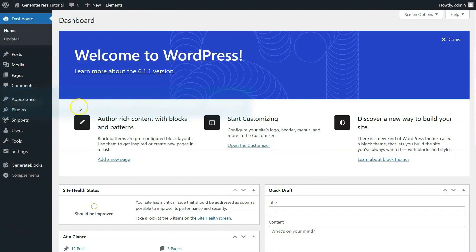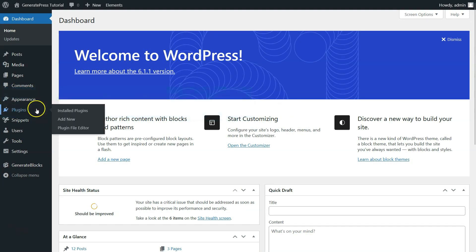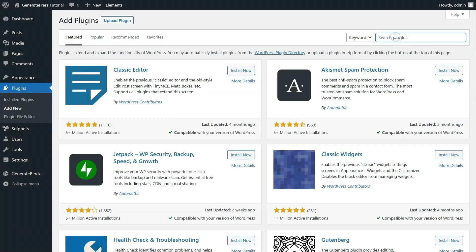On the left side, you will see many options like Home, Updates, Post, Media, Pages, Comments, and many options till the end. From here, click on Plugins. After that, click on Add New.